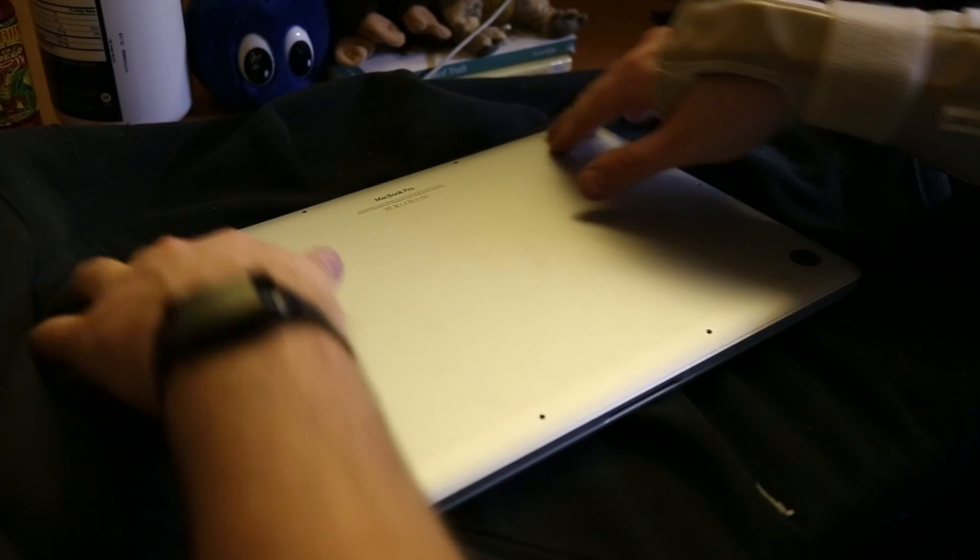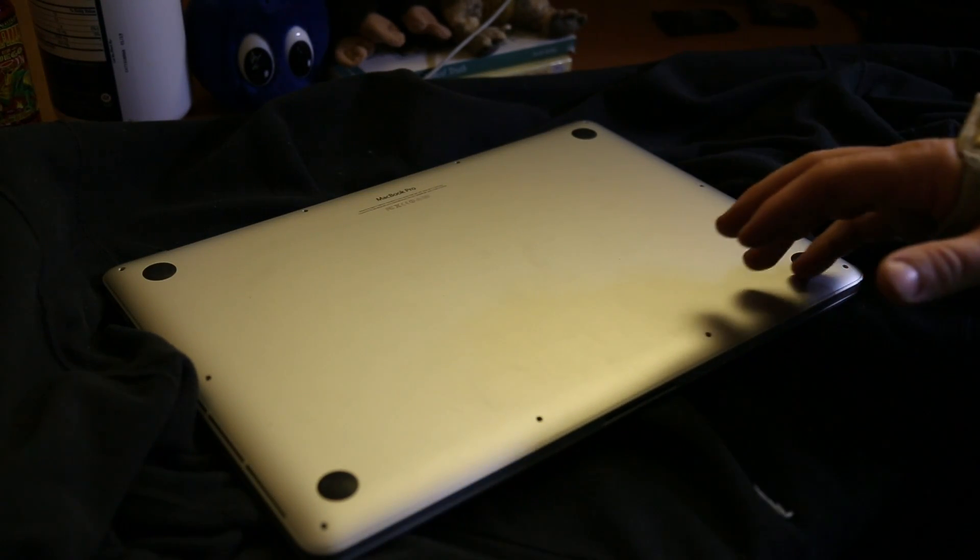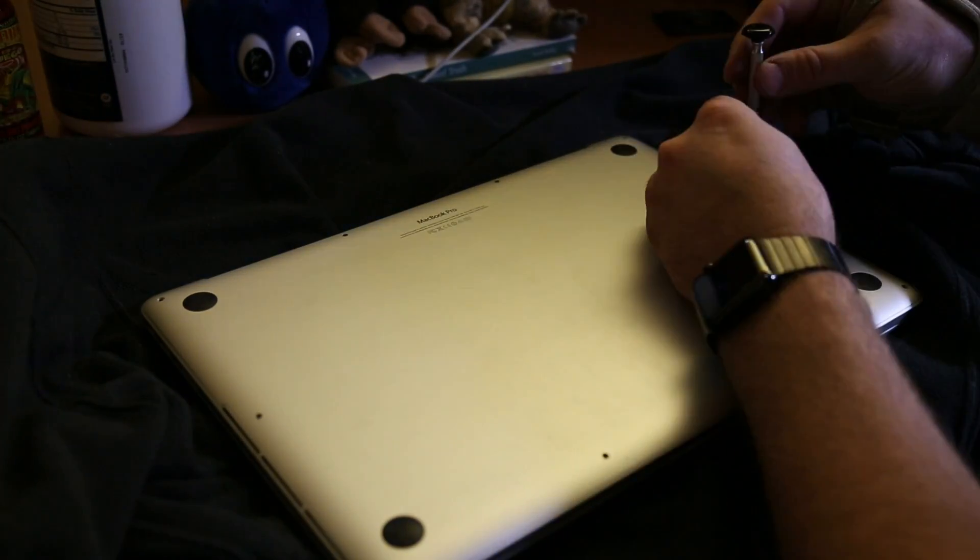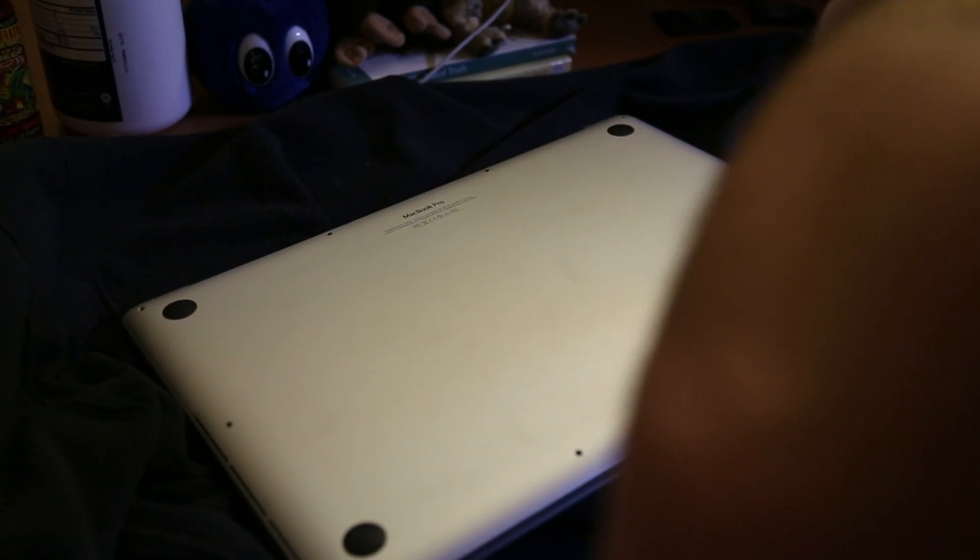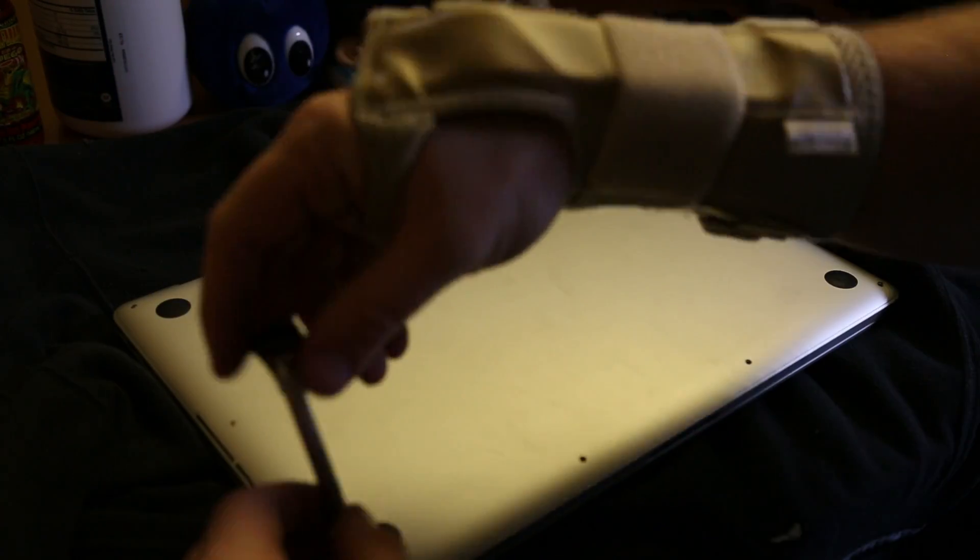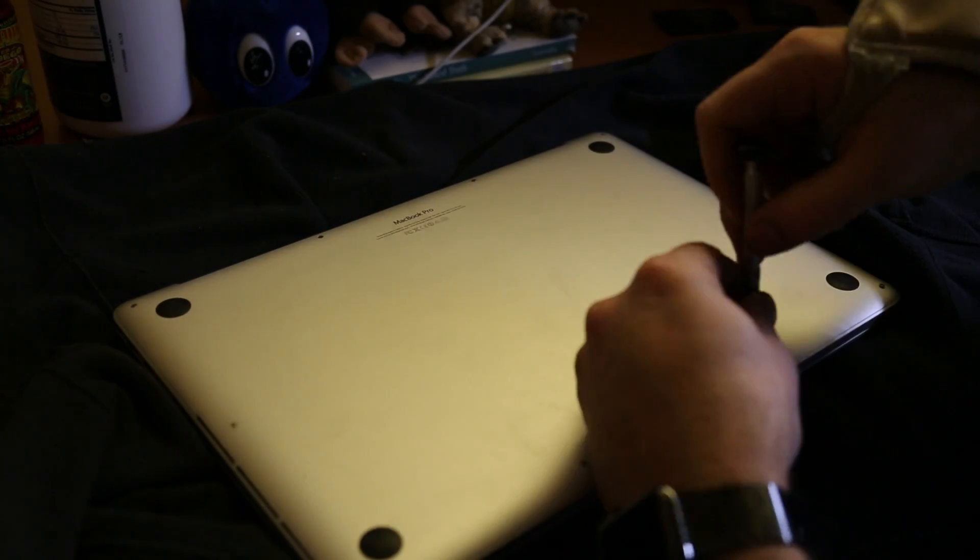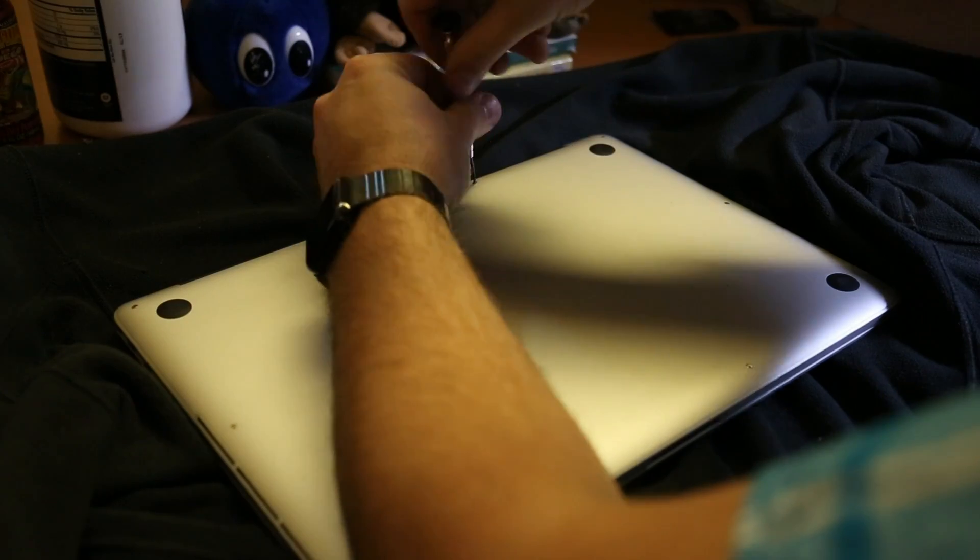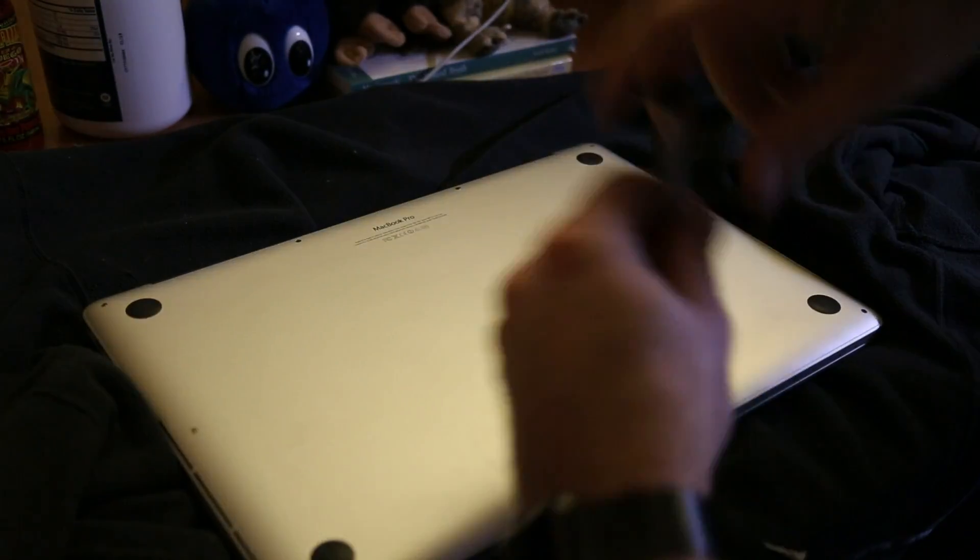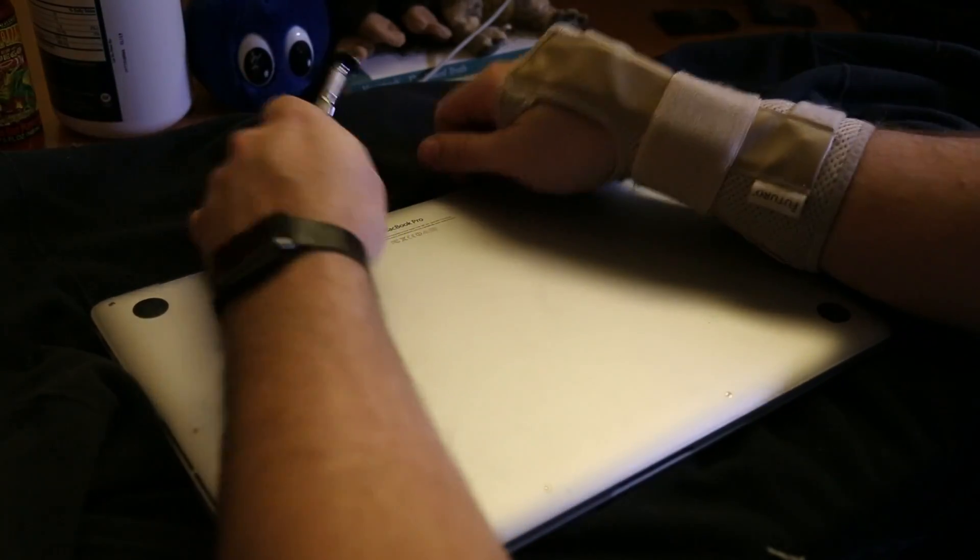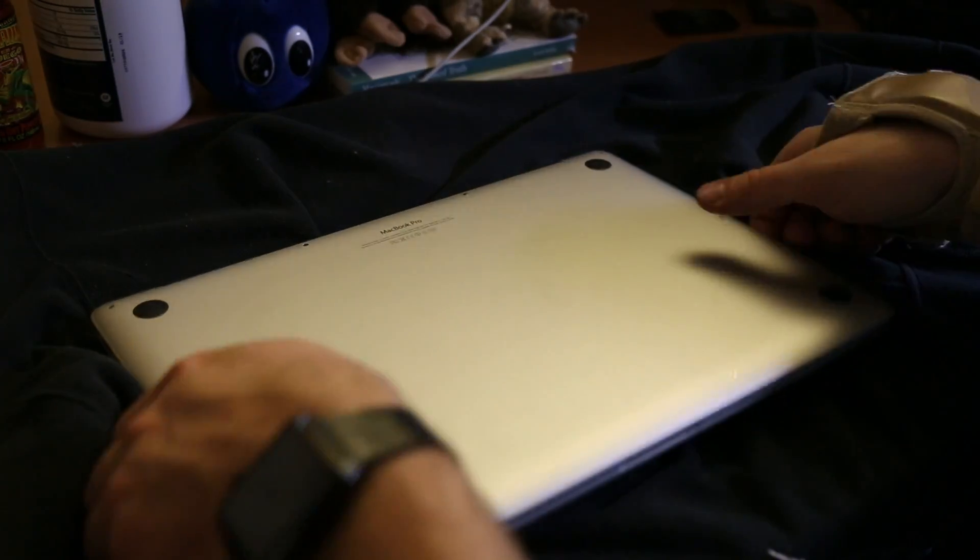One, two. Now, one by one, we put these screws back in. All done.